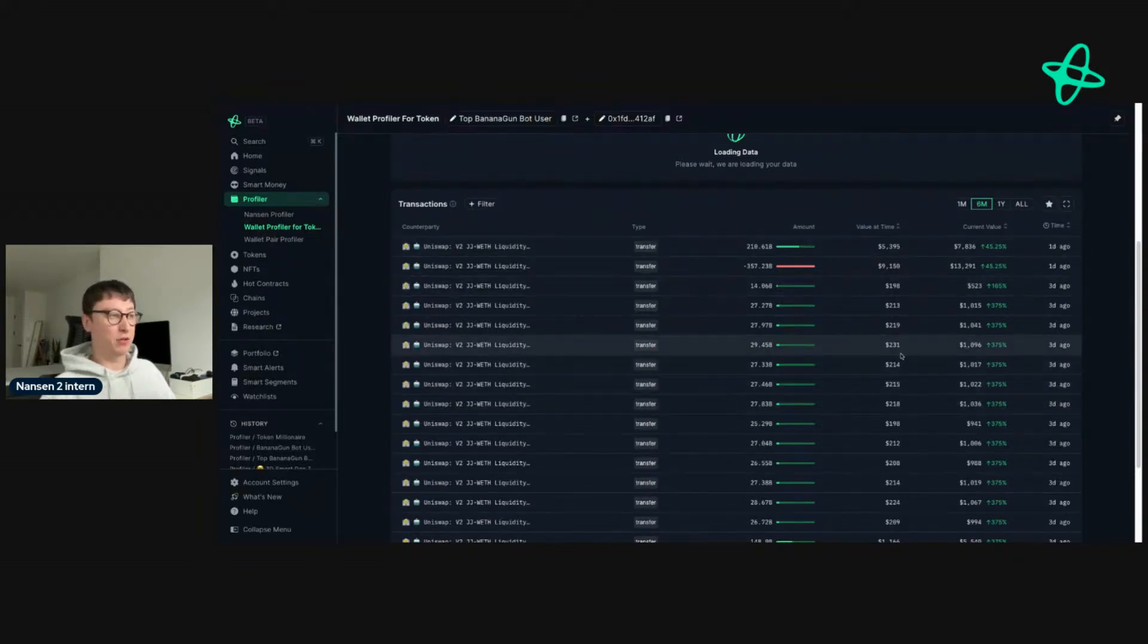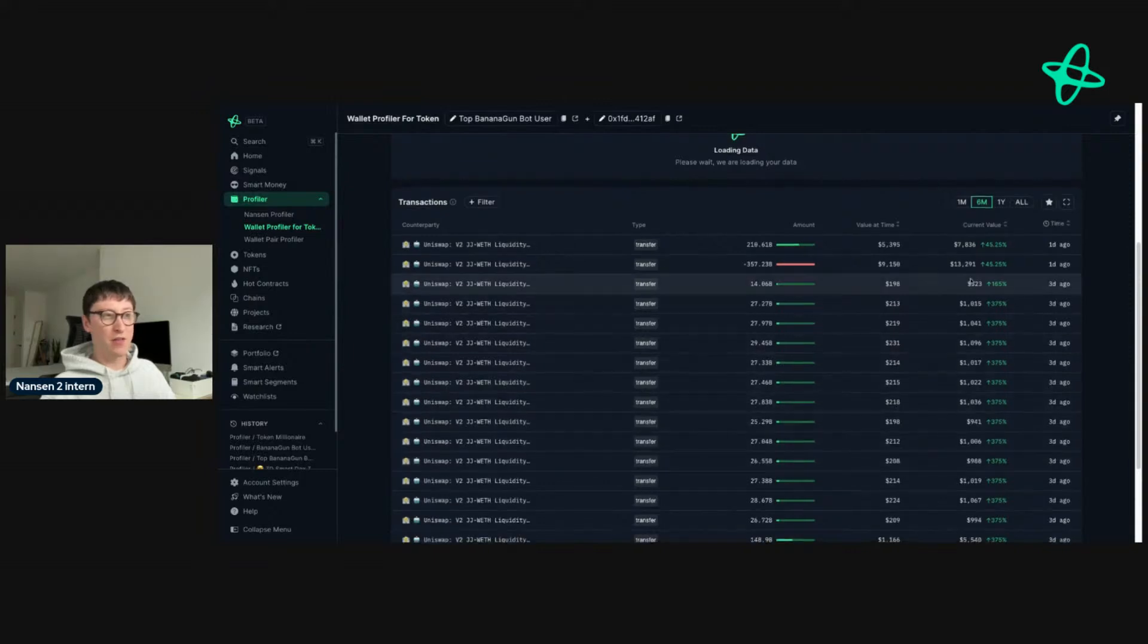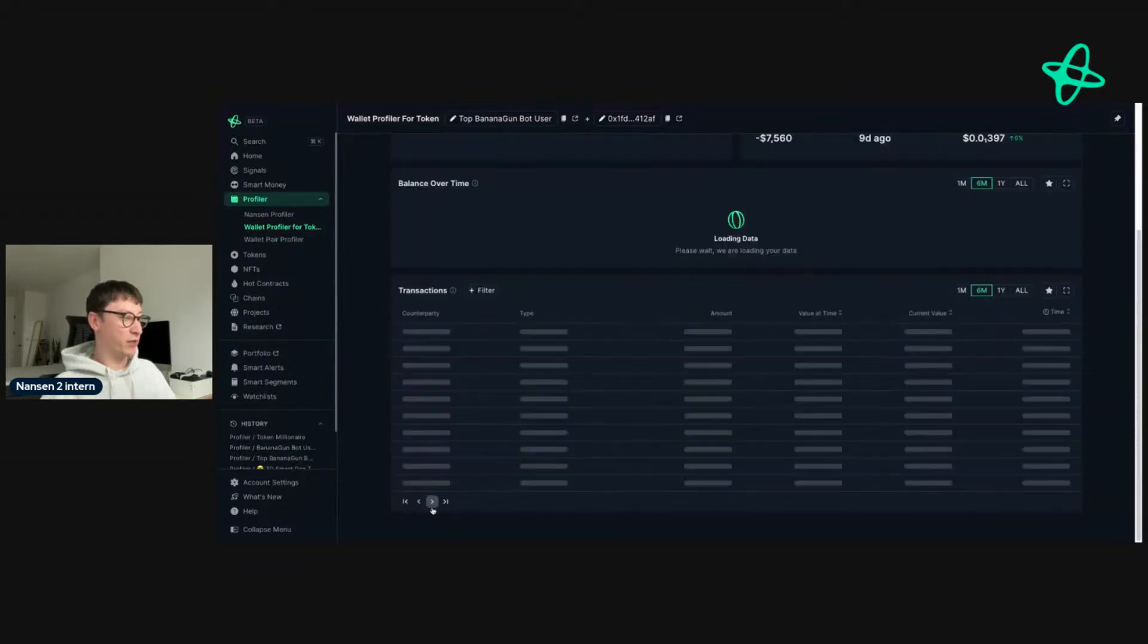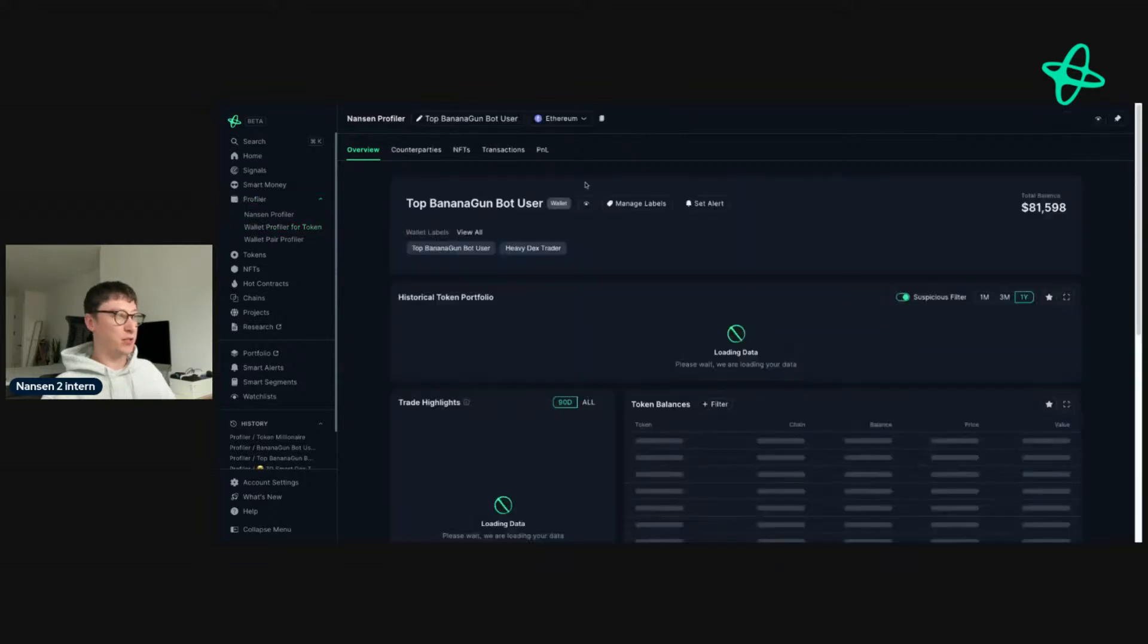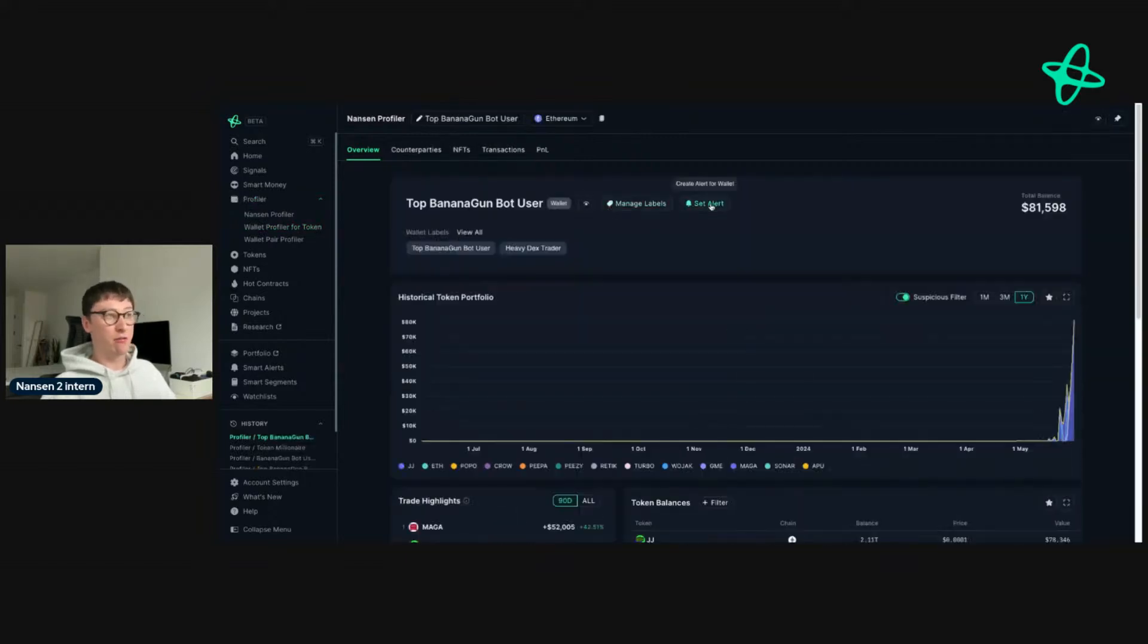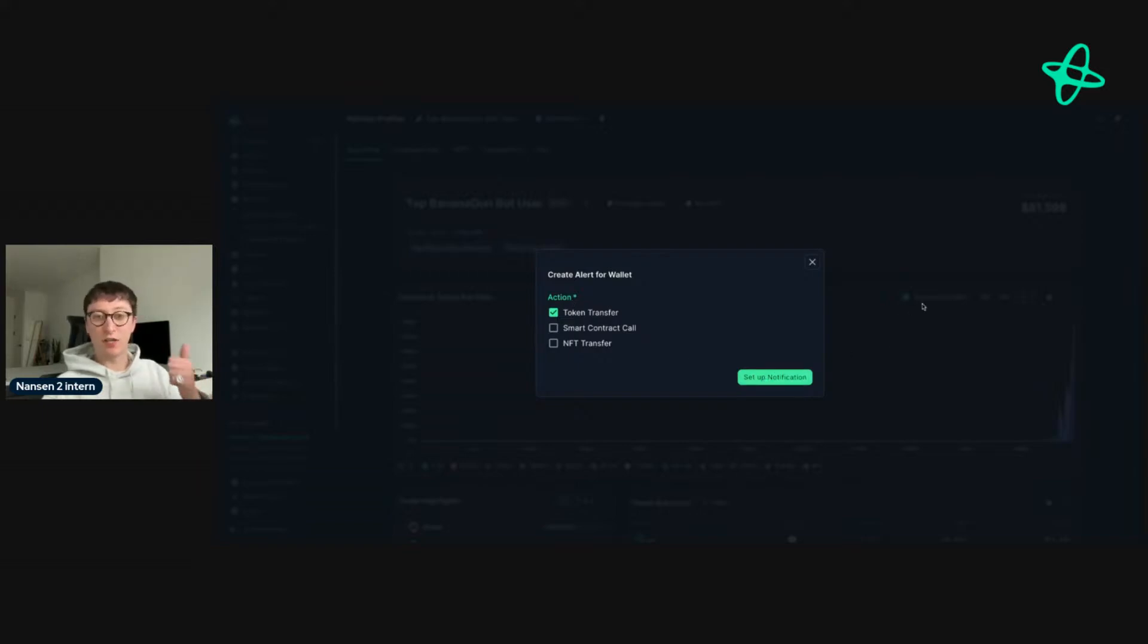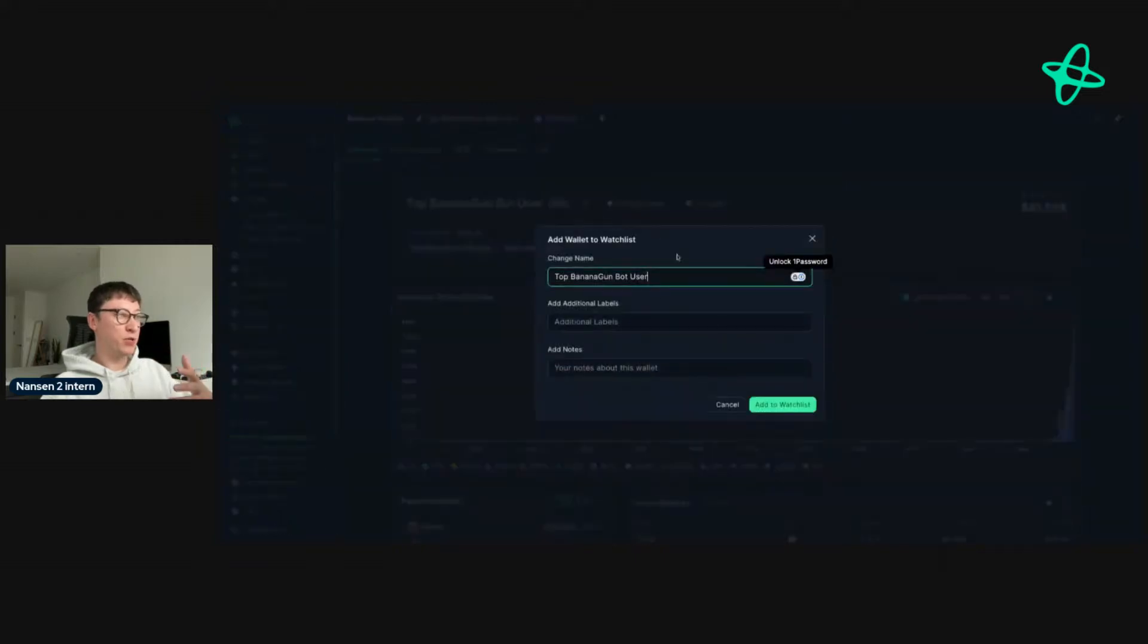They do take profit, which is really interesting. So if you're someone who finds this behavior really interesting, what you can do, as I said earlier, is either set up an alert directly for this address. You would set up an alert for token transfer and then set up the notification over Telegram, Slack, or Discord.